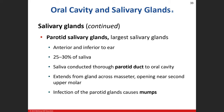The parotid gland is the largest, located directly in front of the ear — anterior to the ear and posterior to the masseter muscle. If you get an infection of it, that's mumps. It has a duct that crosses over the masseter muscle toward the second molar and contributes about 25–30% of overall saliva production.